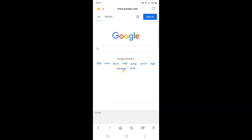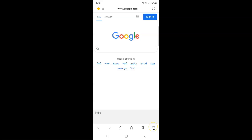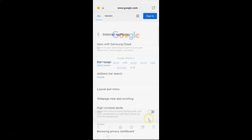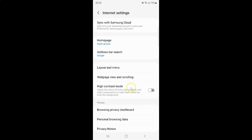It's now opened. After that you have to tap on this three horizontal lines — this menu icon at the bottom right. And then tap on Settings. And then tap on Layout and Menu.